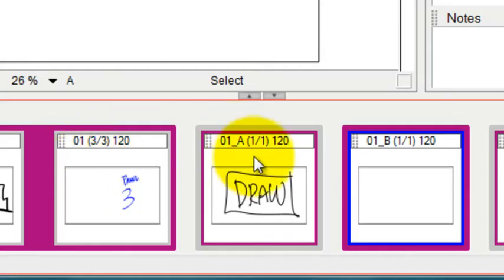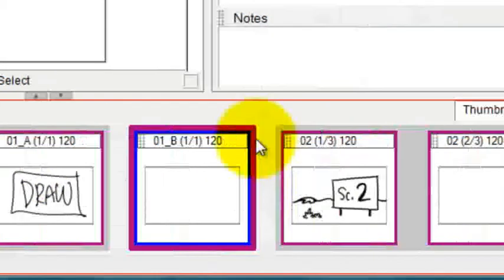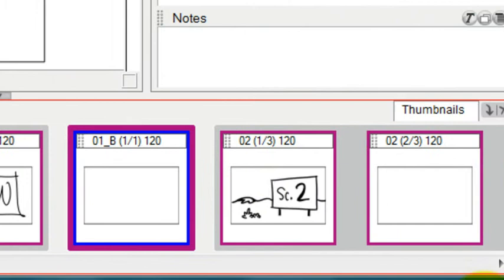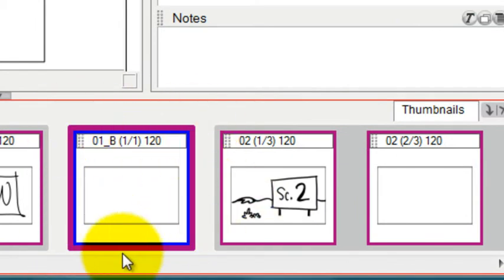I have scene one, scene 1A, scene 1B, and now scene two. But this is the new one that I created, and you can tell it's the one I selected because it has that blue box around it, which none of the others do.